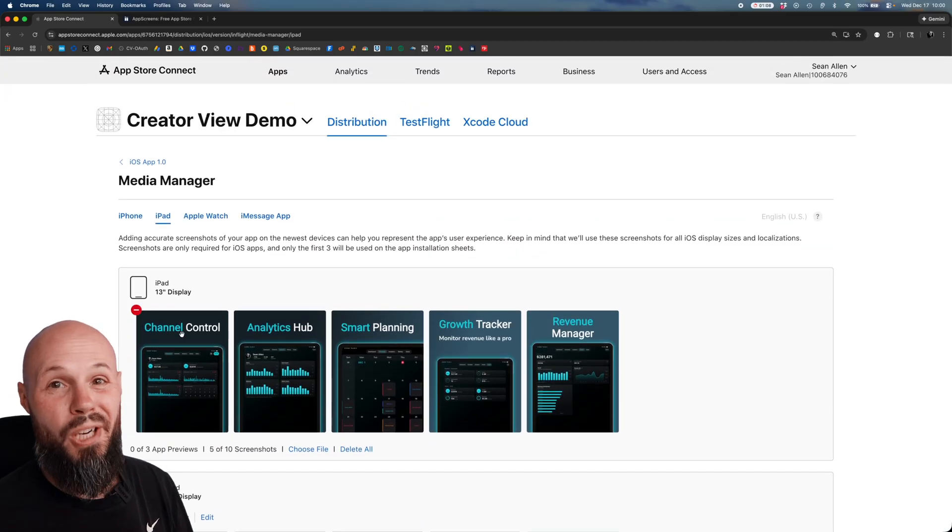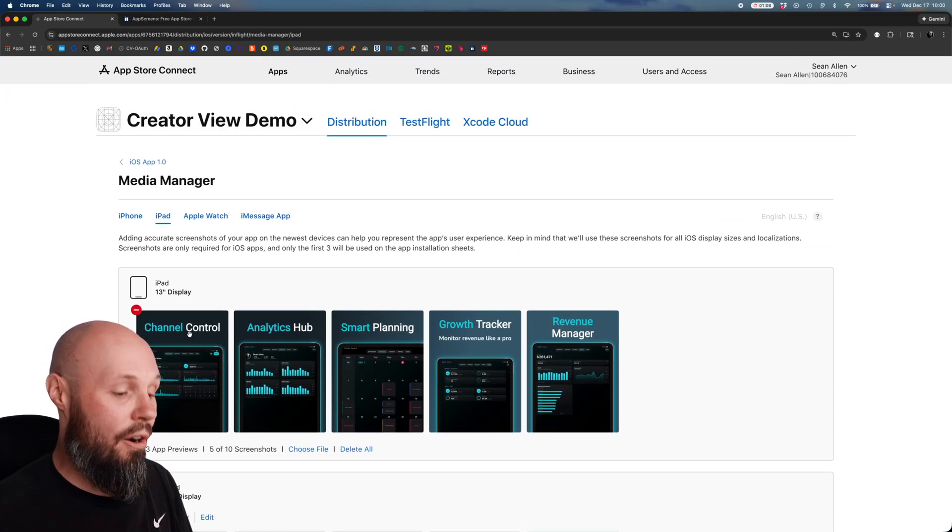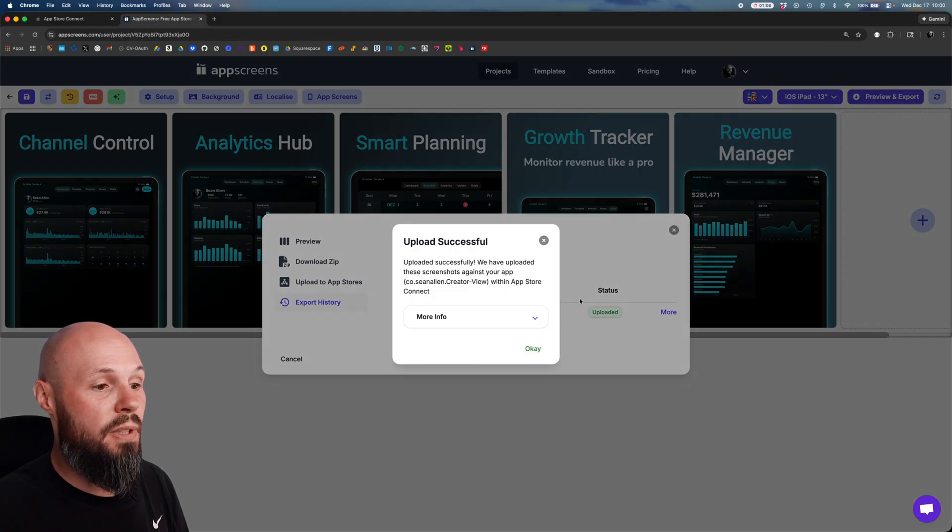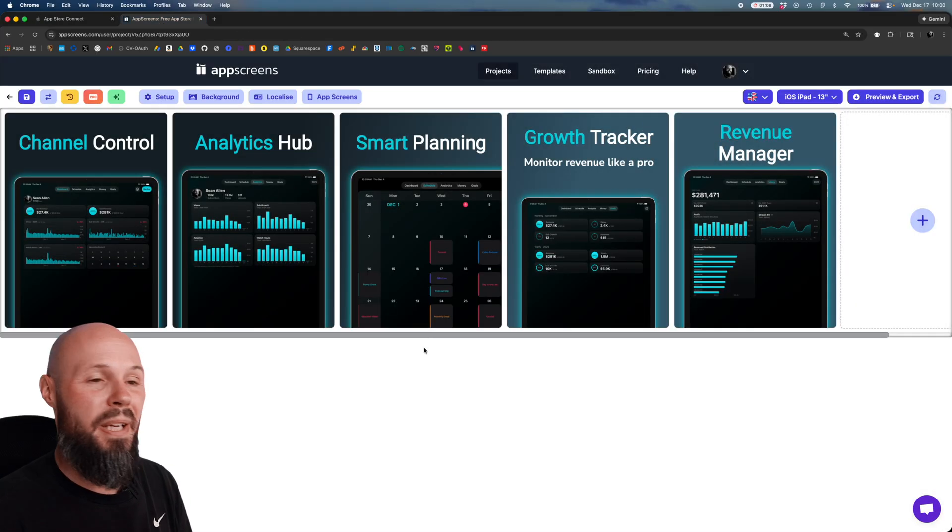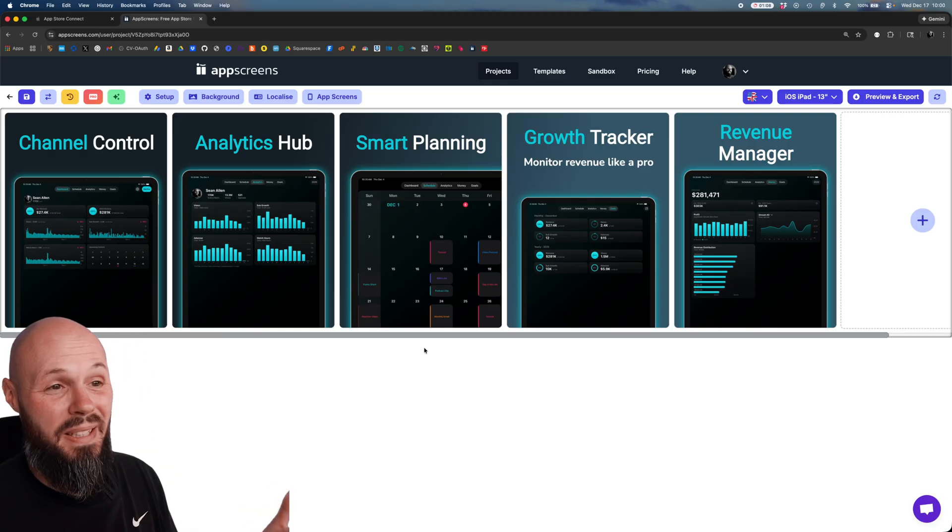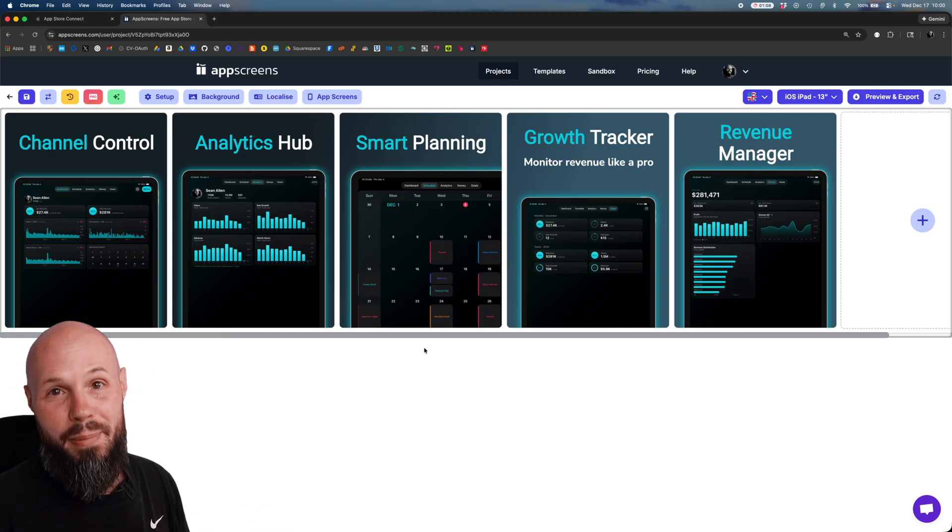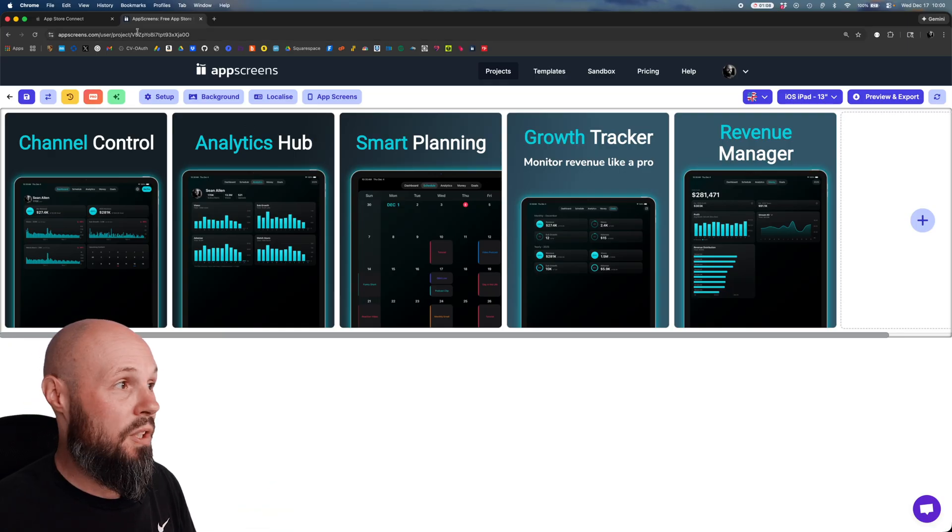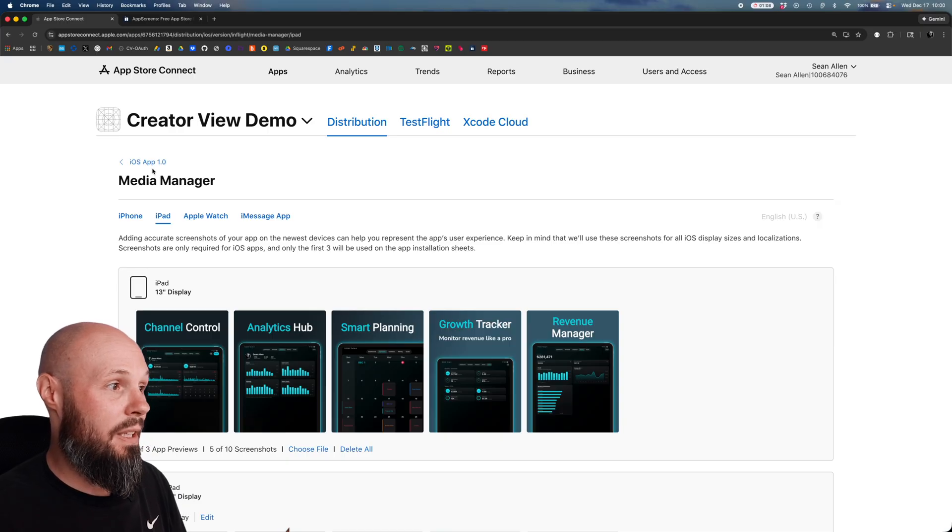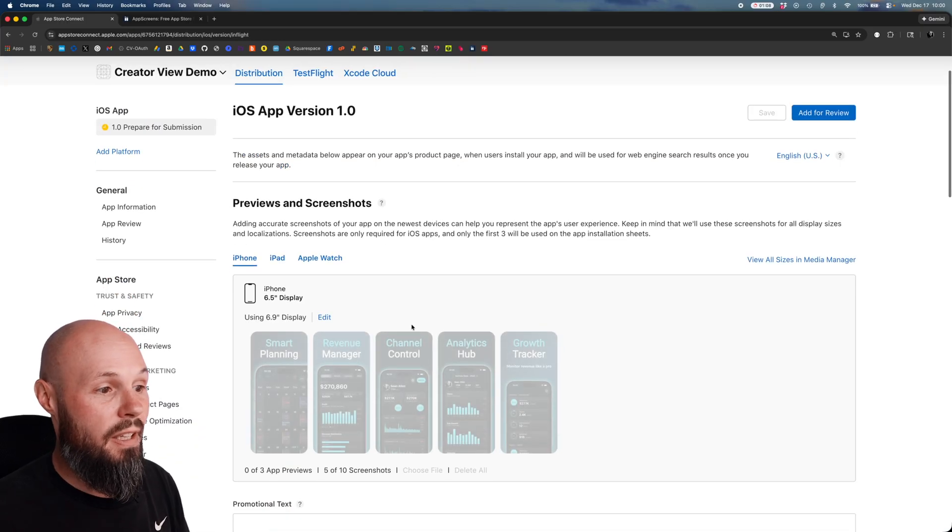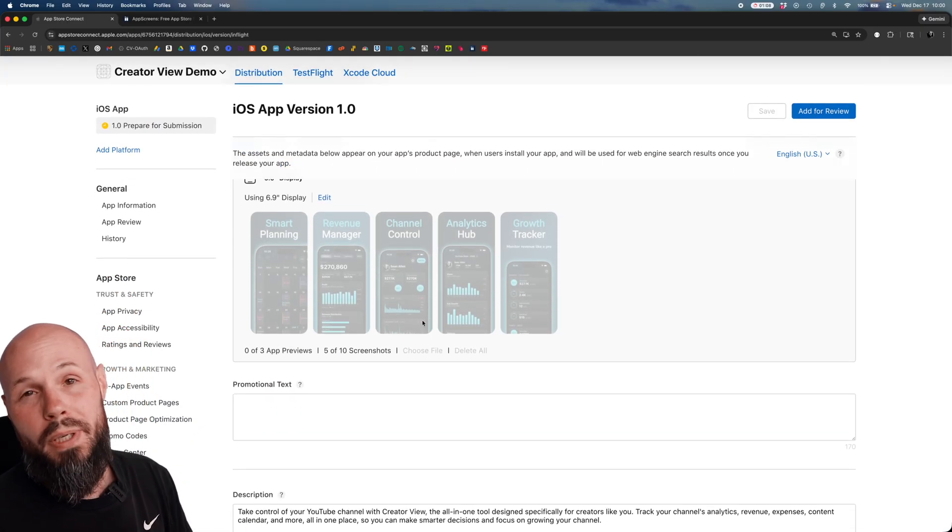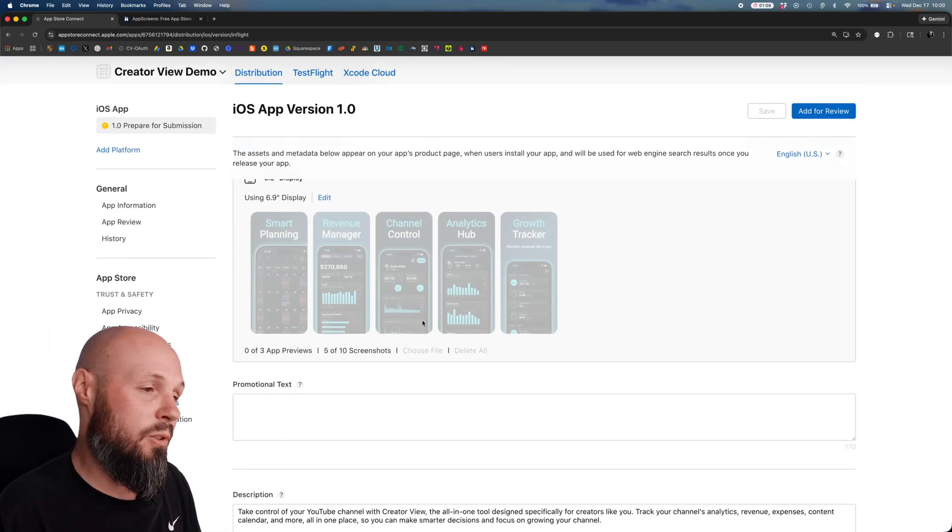Even if you're not a designer you saw how fast and easy it was for me to get screenshots uploaded into App Screens. Pick a great looking design, I could tweak the design and it took no time at all. So if you were staring at app store connect and you're like how do I get these screenshots in here and you're not a designer, App Screens is a great tool. You can see the link is in the description.